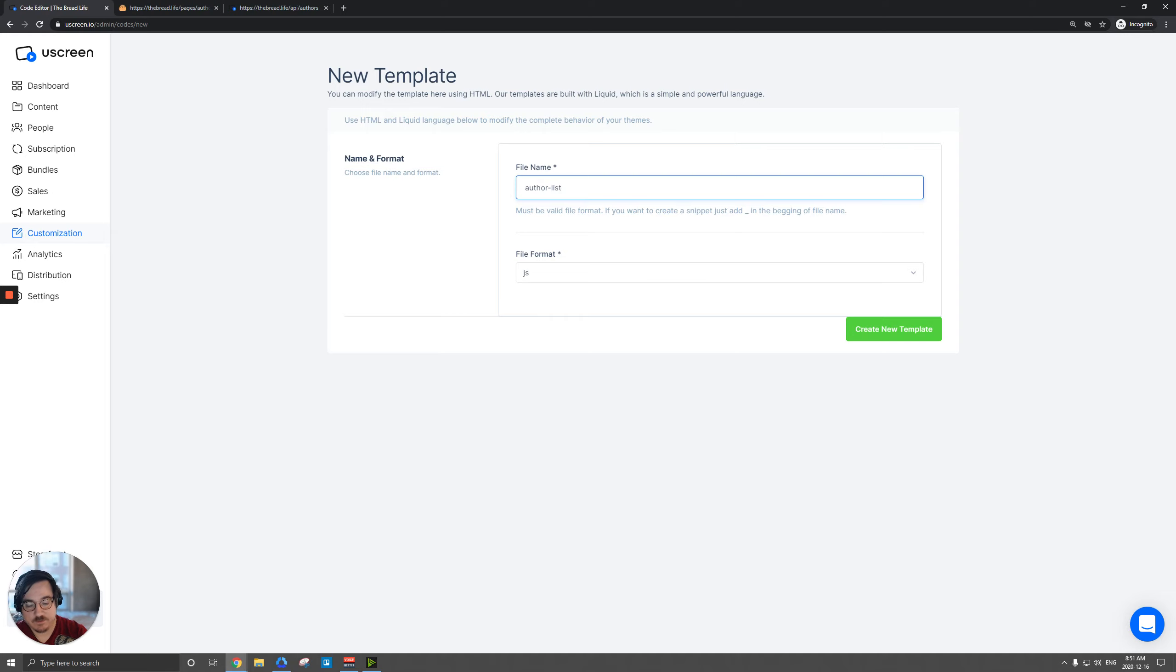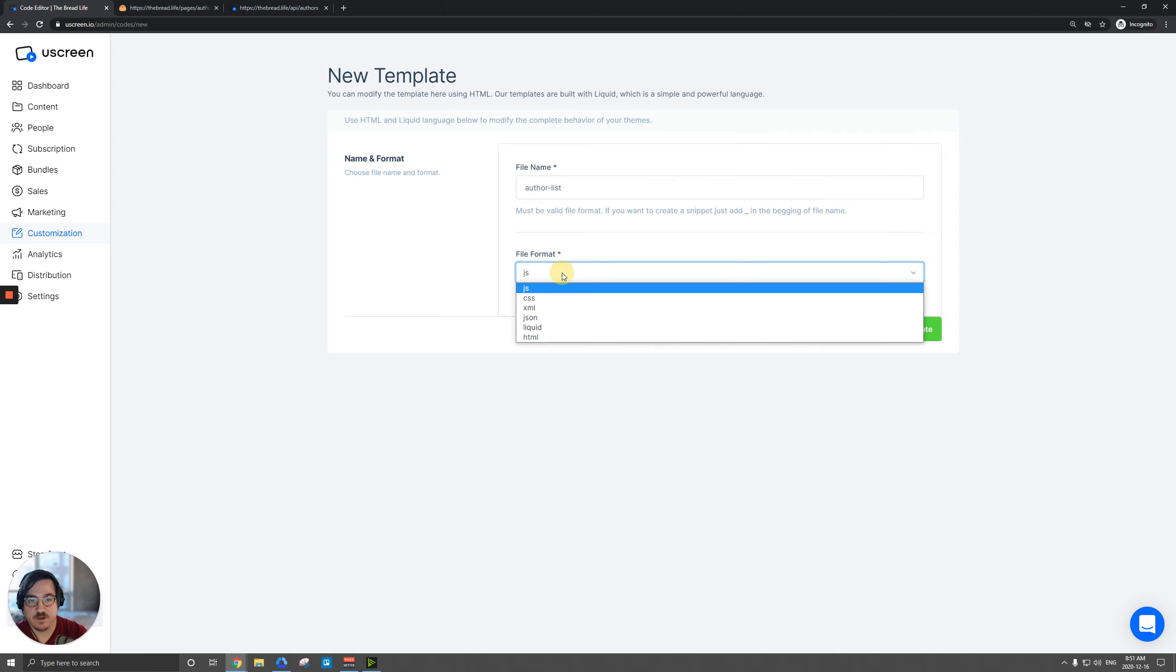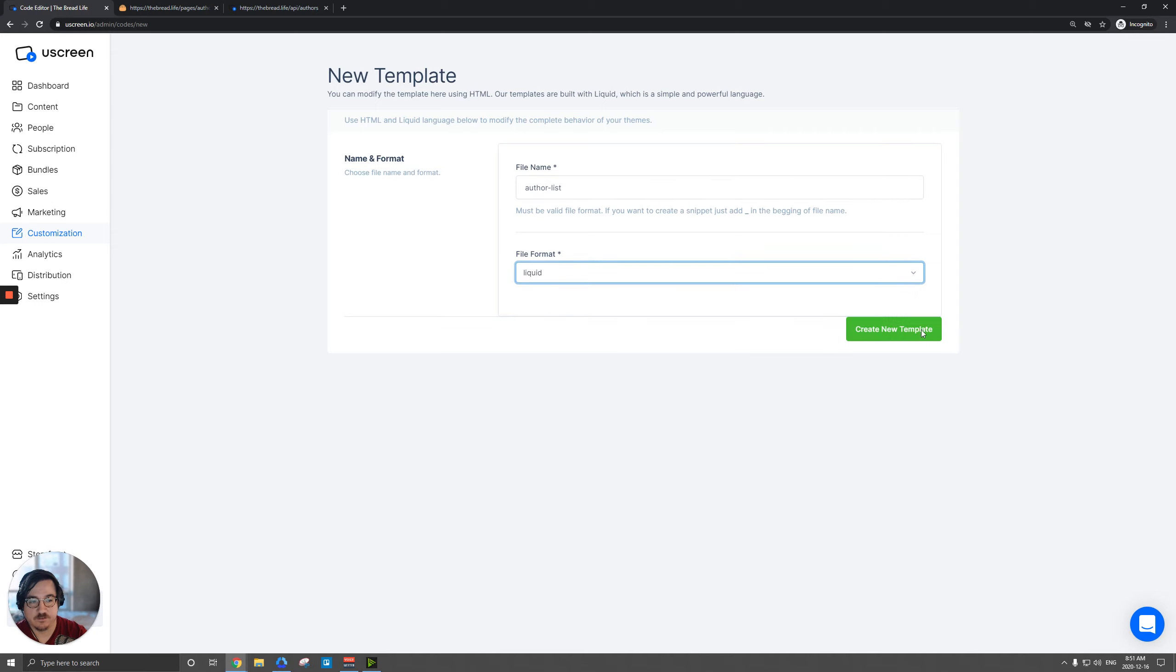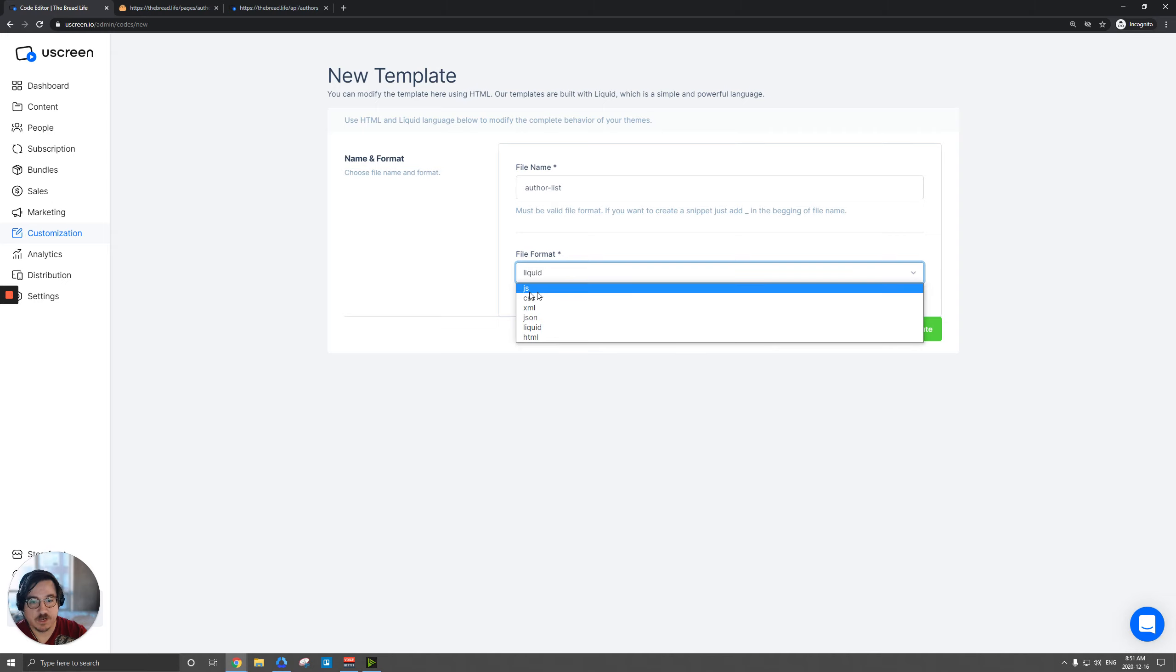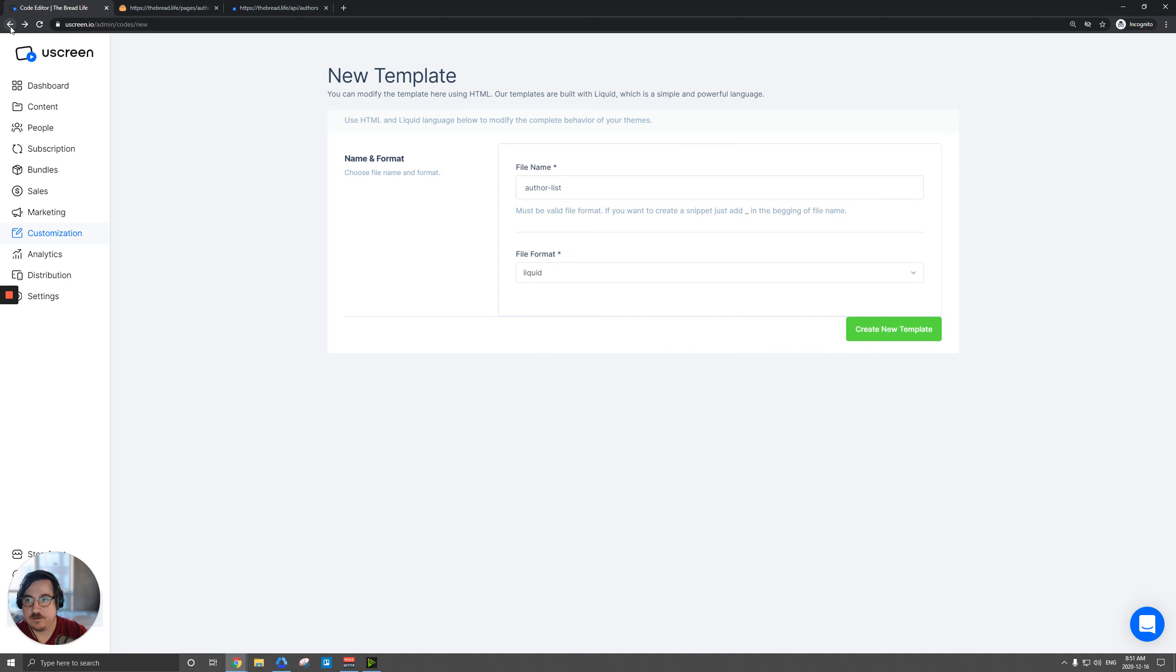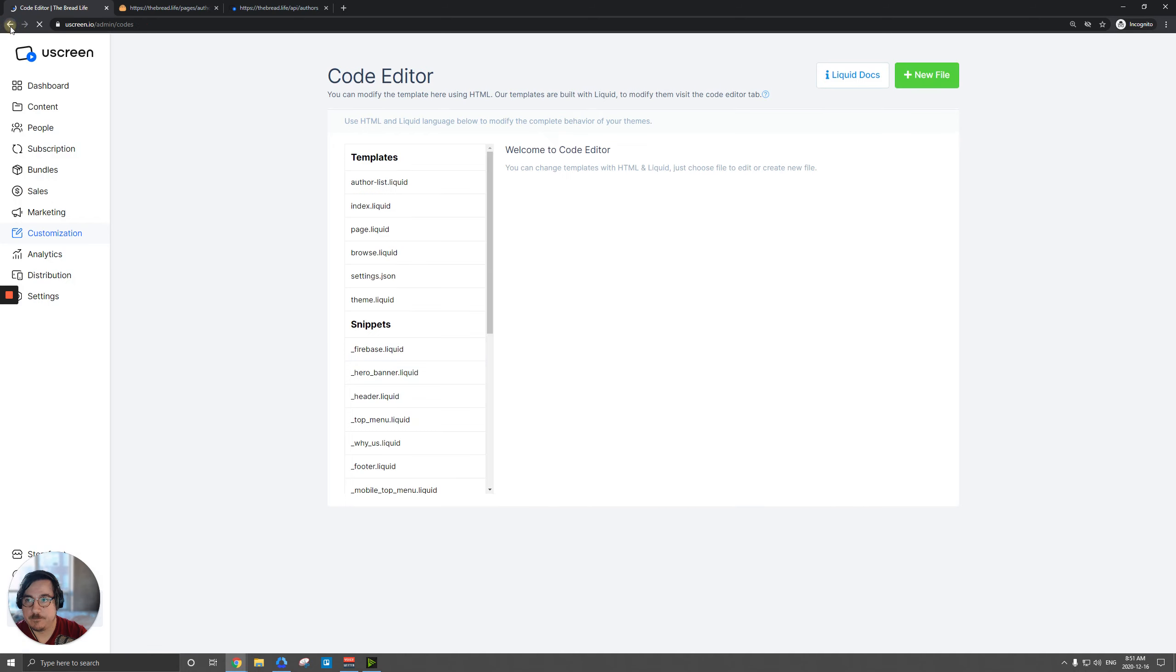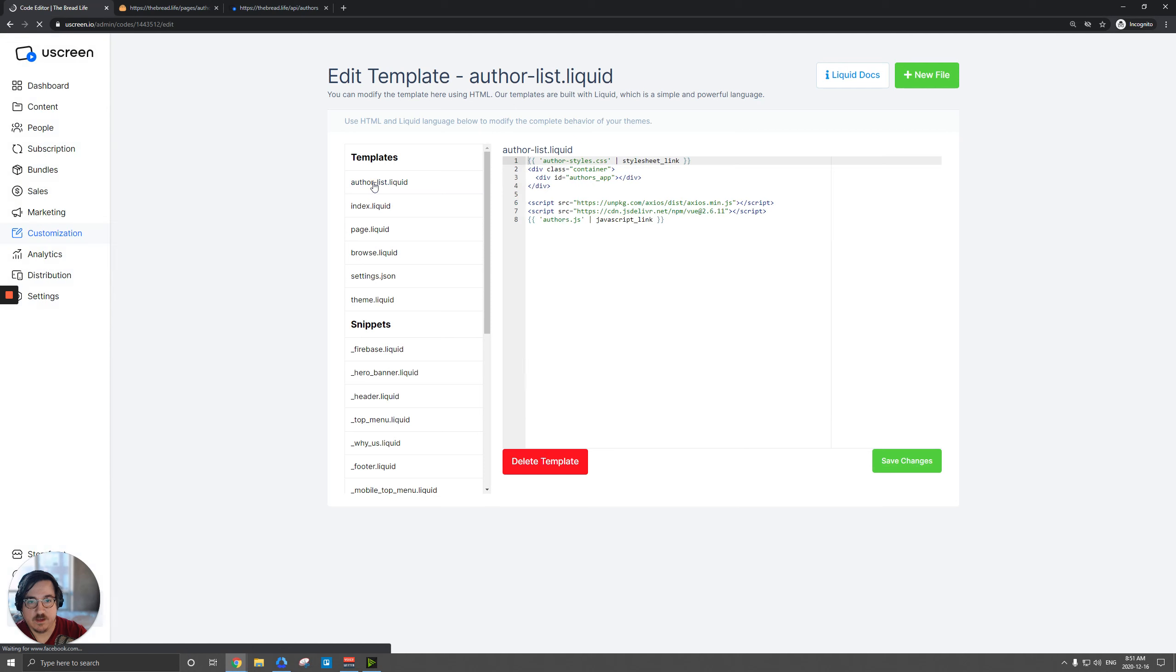When you type in the file name, don't put dot liquid though, just leave that off because the file format will be determined down here. So when I save this, it'll automatically append dot liquid there. And there's more options here. We're actually going to create a JavaScript file and a CSS file. But let's go back.